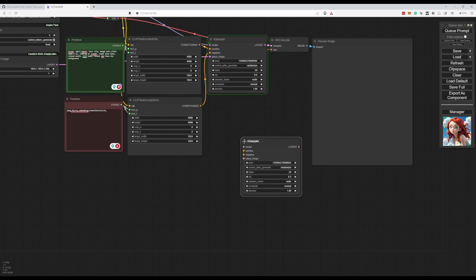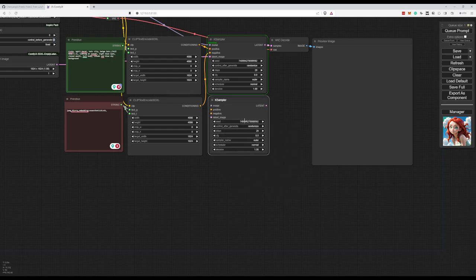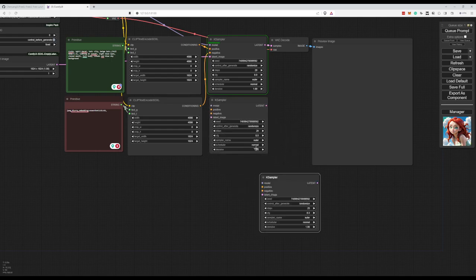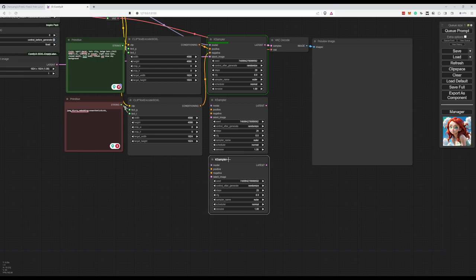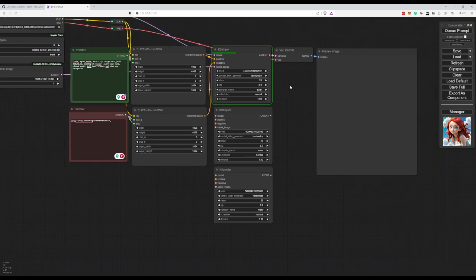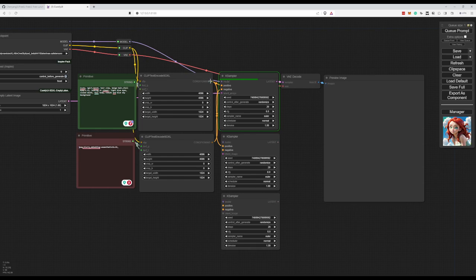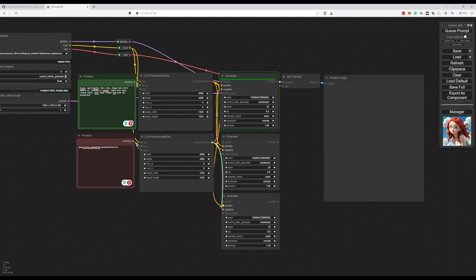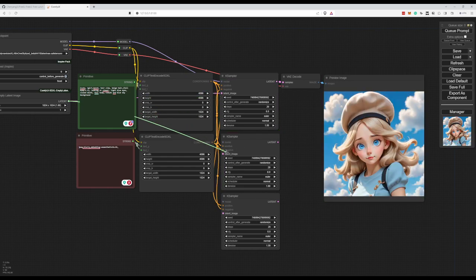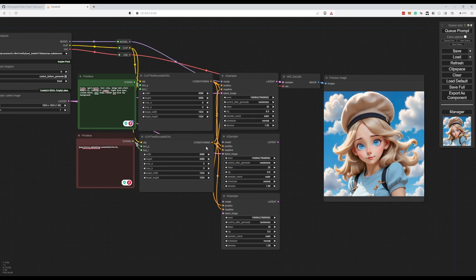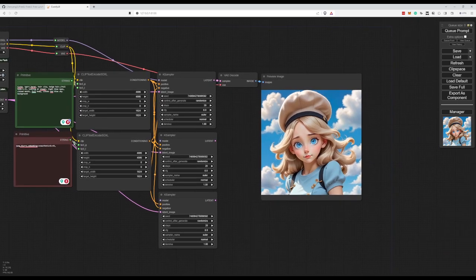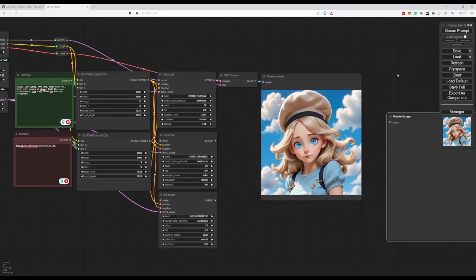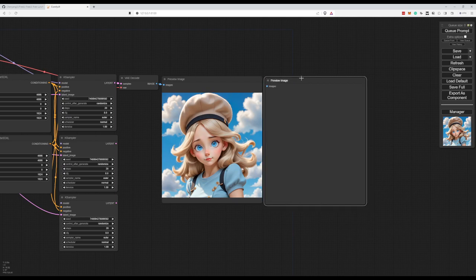Meantime, we can already build our FreeU workflows. So we're going to have three K samplers in total. Let's wire them. So the positive, the negative. We're going to use everywhere the same so we can easily compare what is going on. So now, in order to add FreeU. Interesting hat.